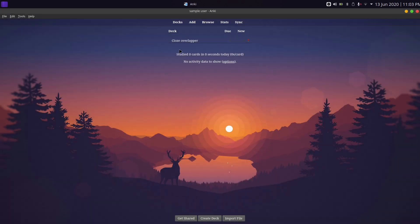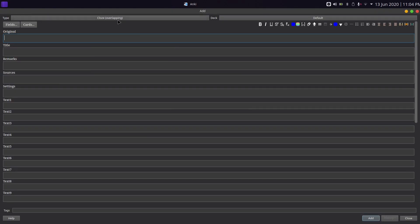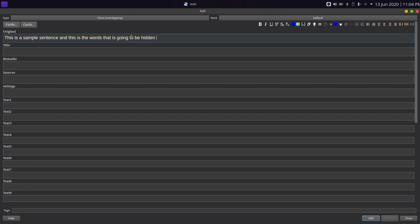Now let's see how to use it. Add a card and make sure to select Cloze Overlapping as the note type. If it's not visible, the add-on may not have been installed properly — check those steps again. Type in a sentence, for example: 'This is a sample sentence and this is the word that is going to be hidden, and we will also hide this word.'